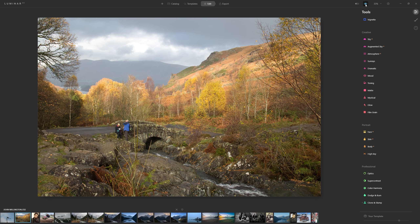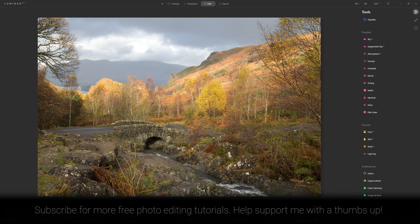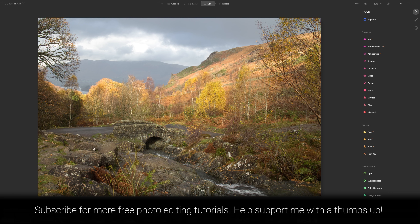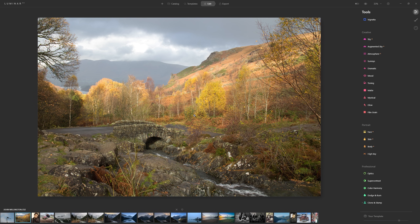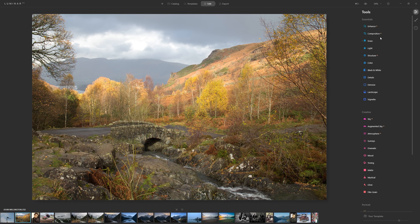That is then applied and we can look at our before — with the people having their lunch — and then they're gone. Although I didn't do it here, I would recommend trying the erase tool first because for less complicated objects it normally does a very good job — for example, getting rid of leaves, it would 99 times out of 100 do a perfect job. But for this more complex removal the clone and stamp tool is perfect because it gives you control to actively select where you want to sample from.